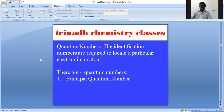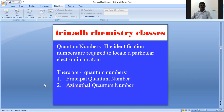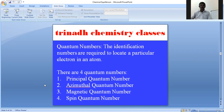We know that there are four quantum numbers. The first is the principal quantum number. The second is the azimuthal quantum number. The third is the magnetic quantum number. And the fourth is the spin quantum number. Let me first discuss what these quantum numbers are, what their values are, and what their physical significance is.